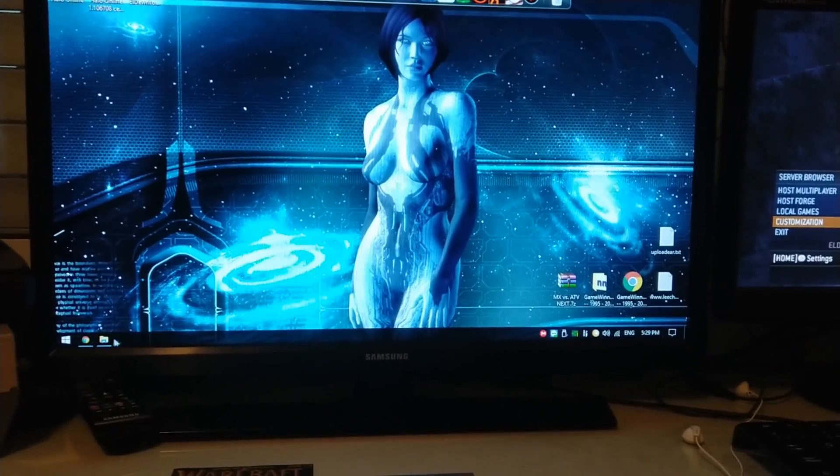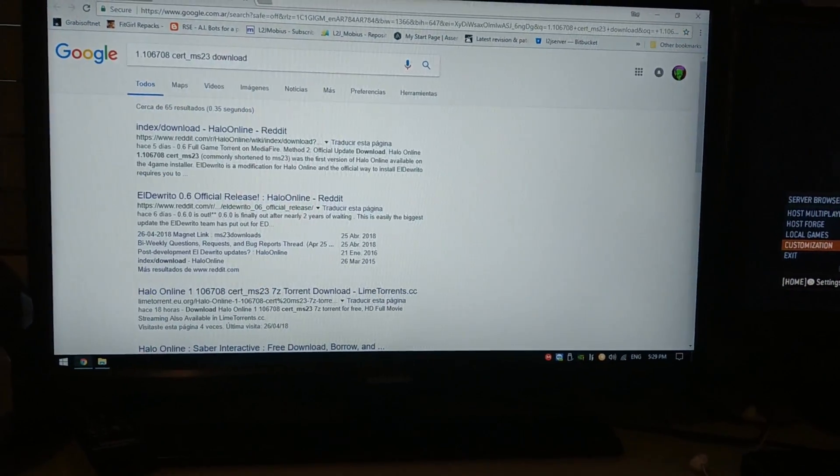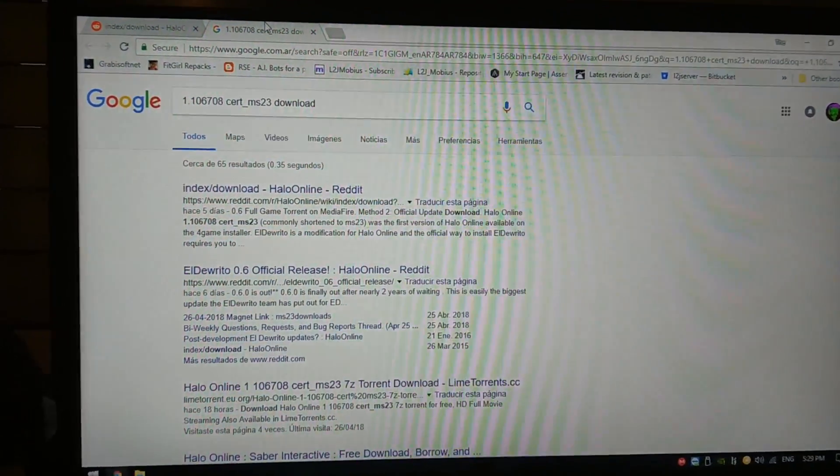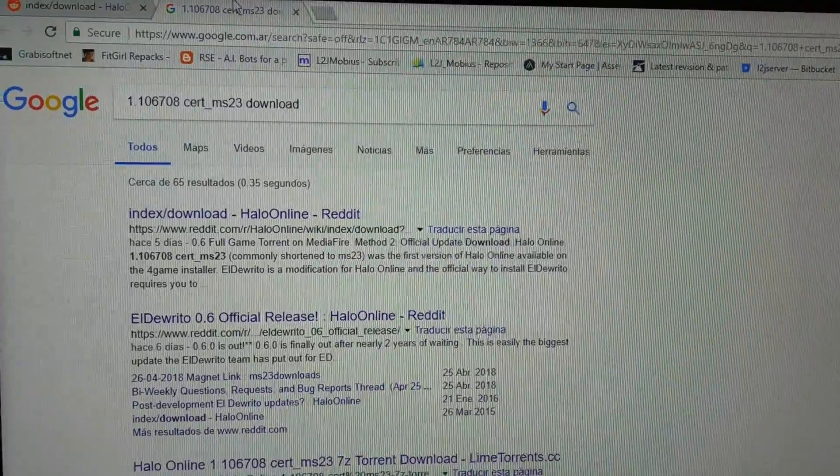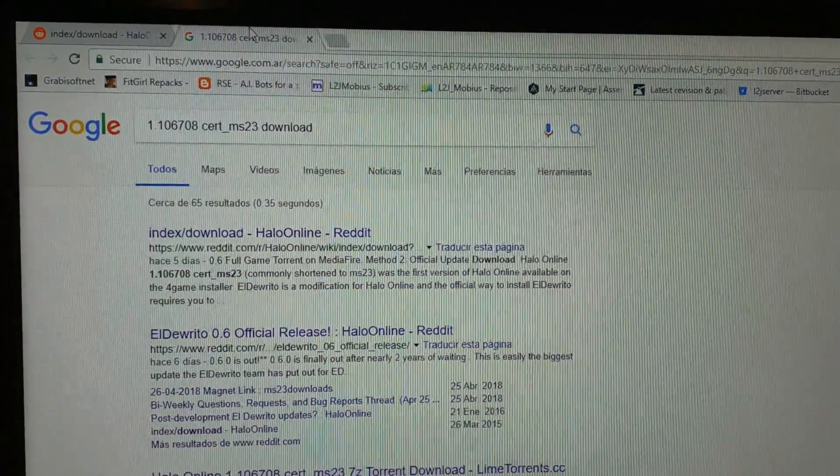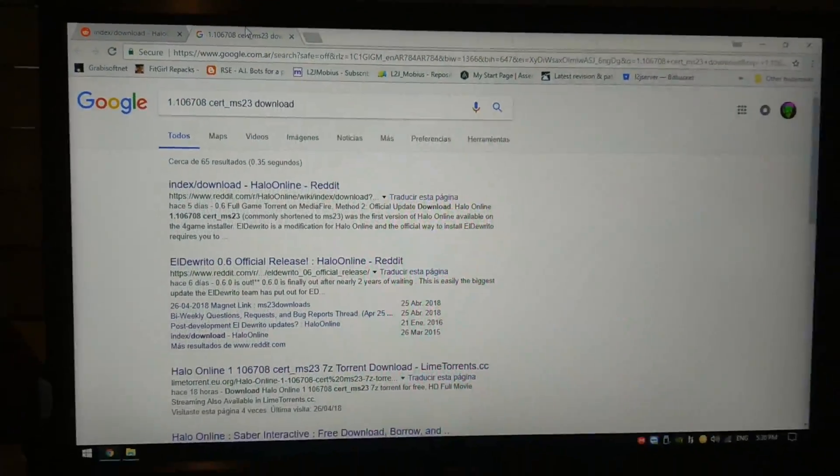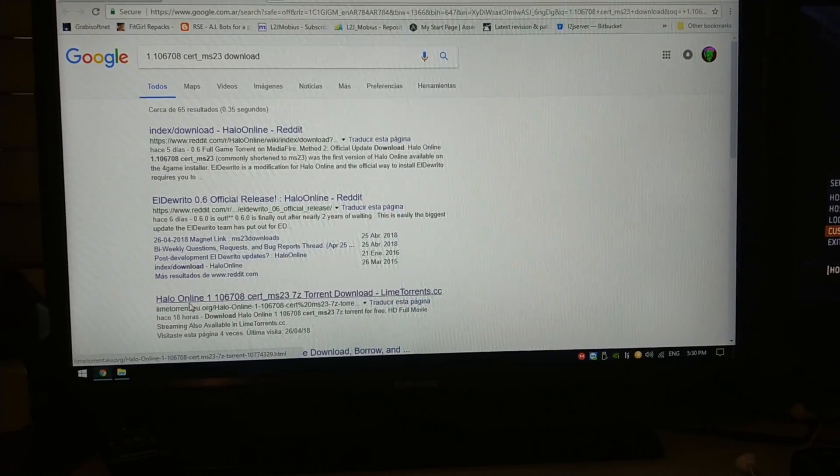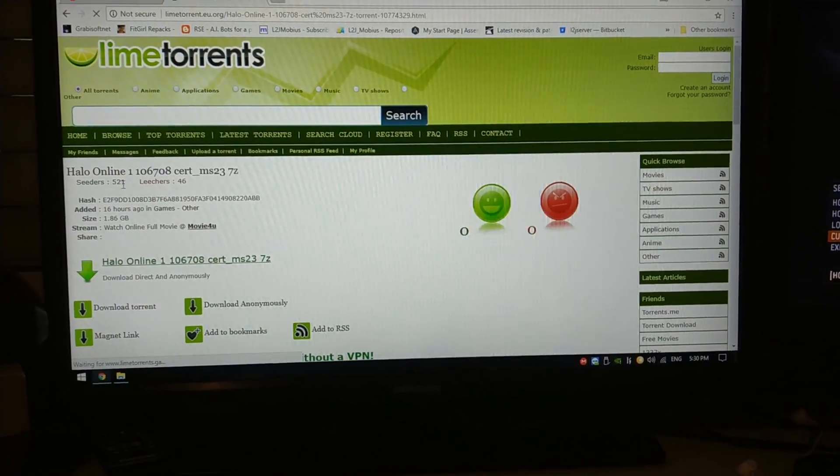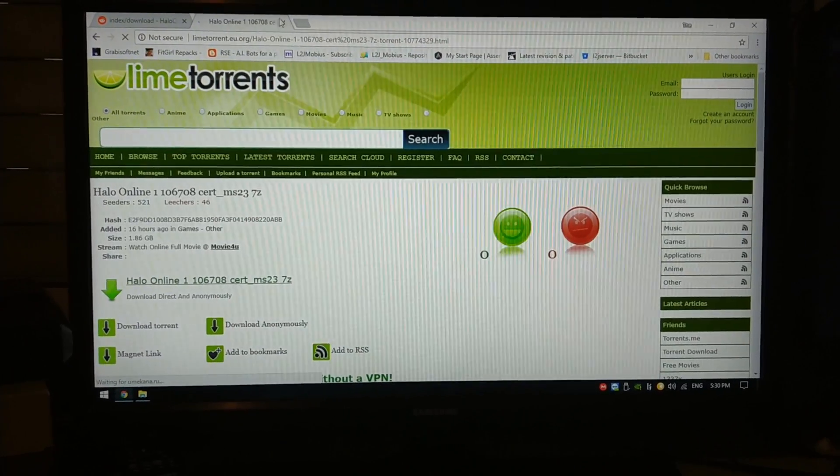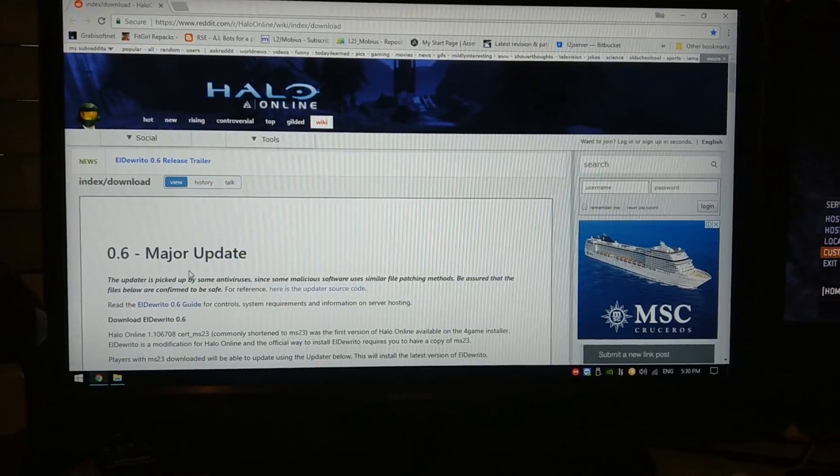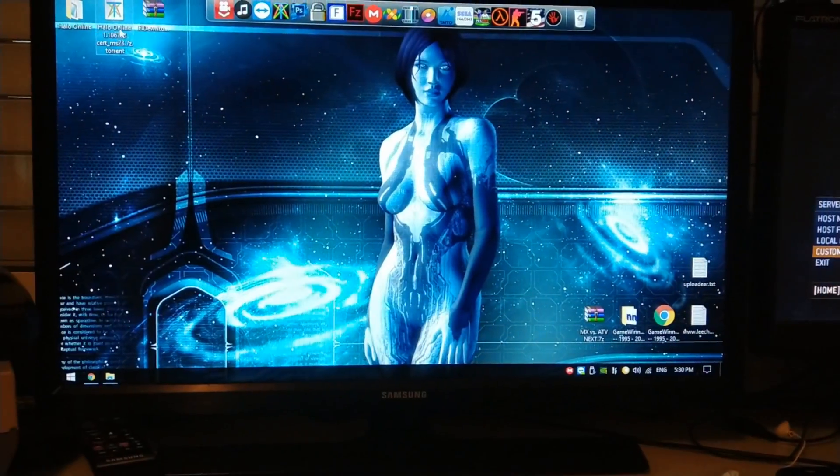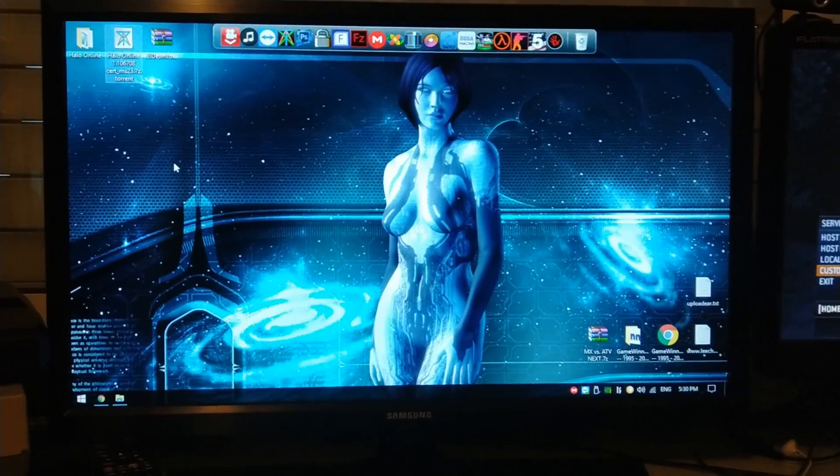In order to download the game files, you just have to Google it and place this number, and you'll obviously have to look for the torrent site, which has currently a lot of seeders, as you can see. You have to download the game files. If you don't find it, don't worry, I will upload the torrent file itself in the video description.